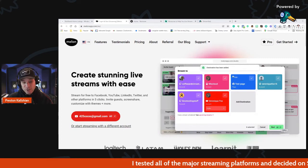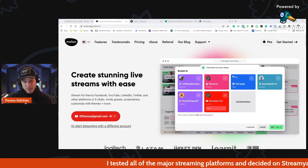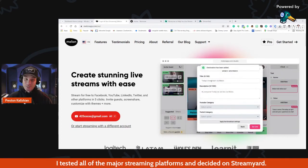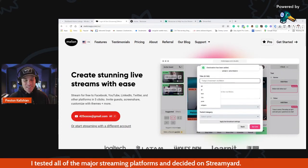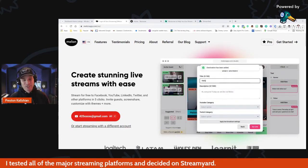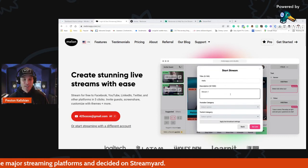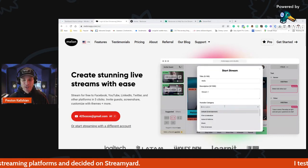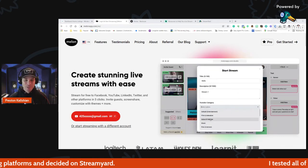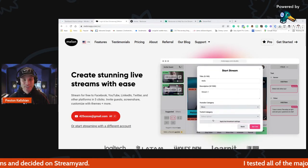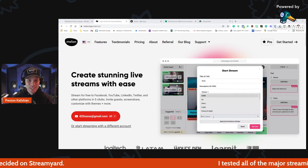I tested all the major streaming platforms and decided on StreamYard. I'd love to hear what you're thinking — put your questions in the comments below. Sure appreciate you watching, coming along on the journey with me, and we'll see you next time.